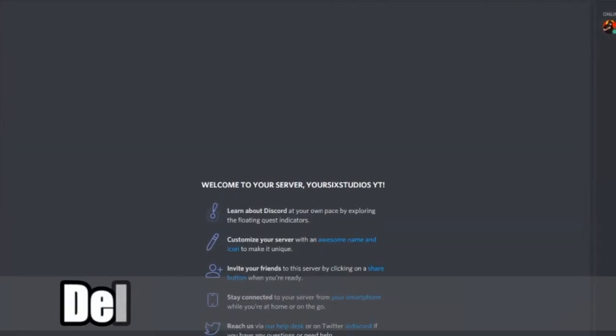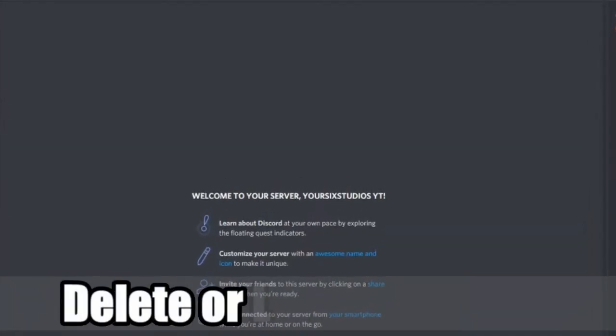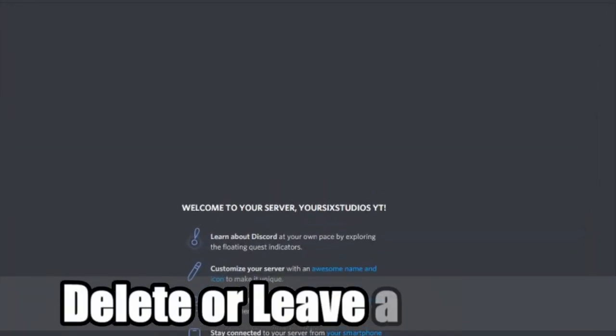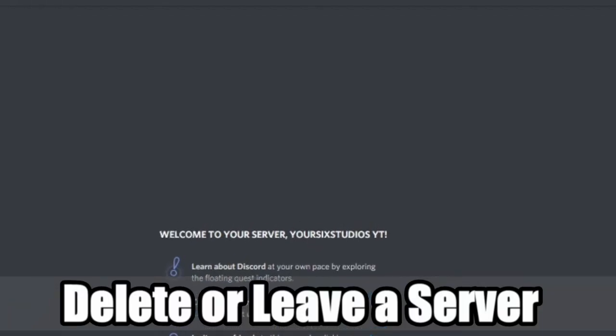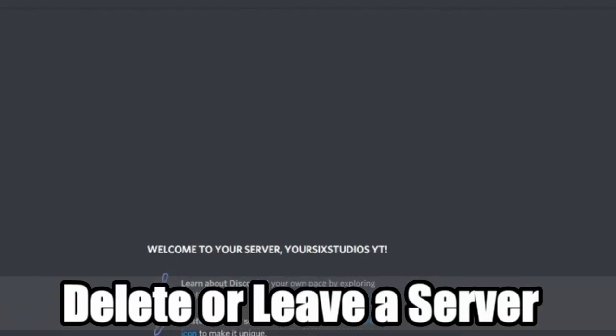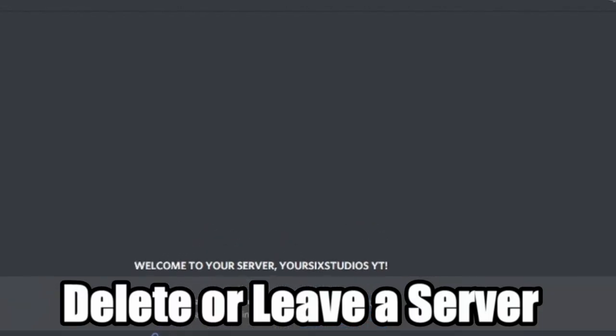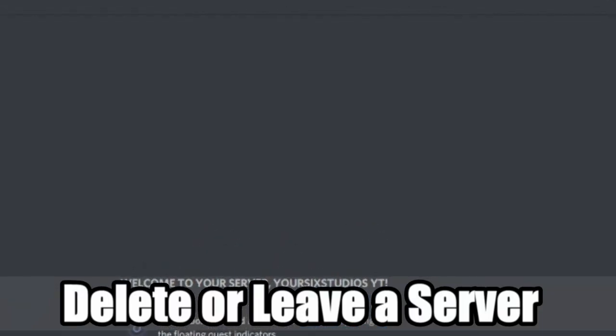Hey everyone, this is Tim from Yor6 Studios. Today in the studio I'm going to show you how to delete a Discord server. Let's jump to this tutorial right now.